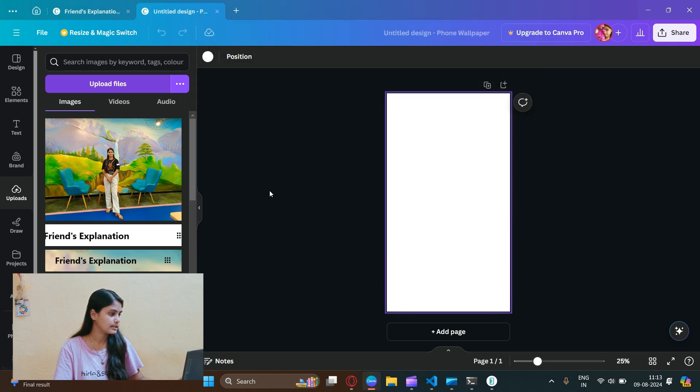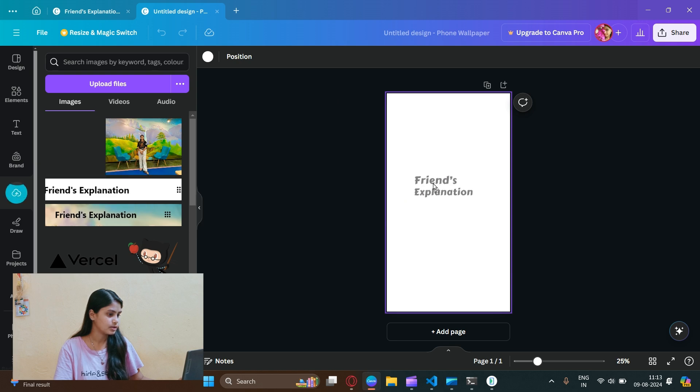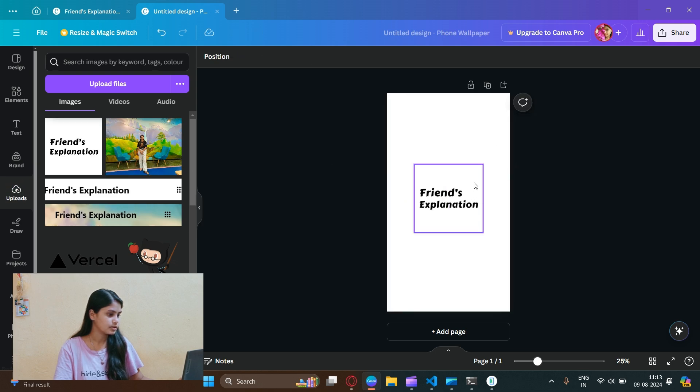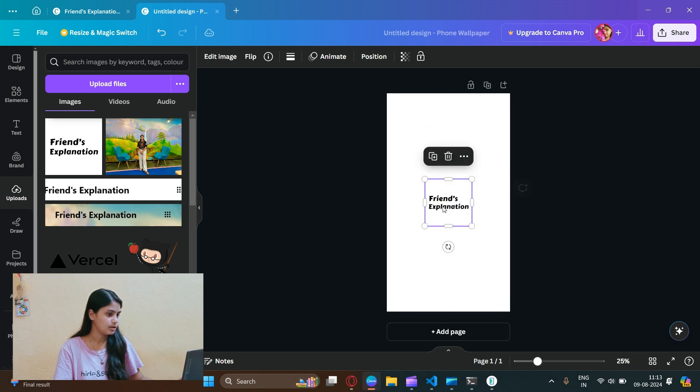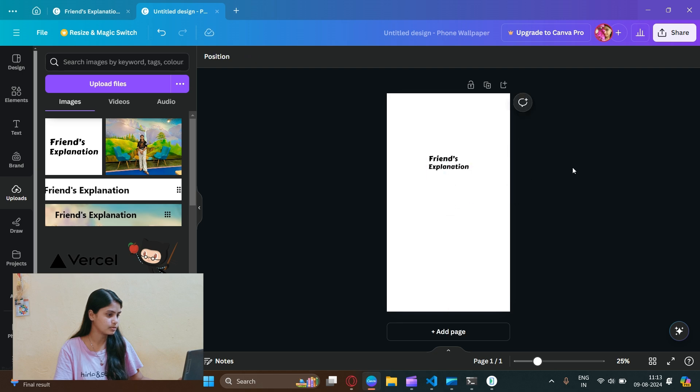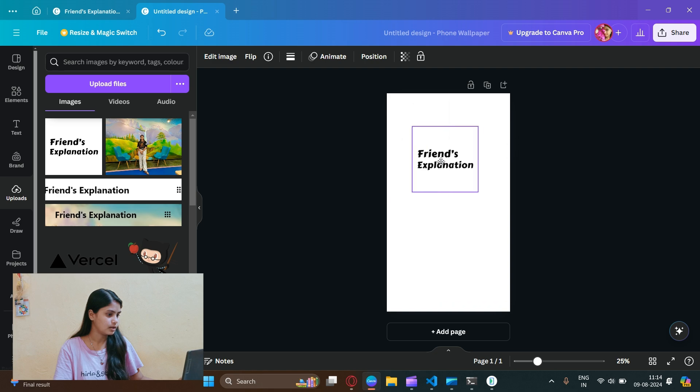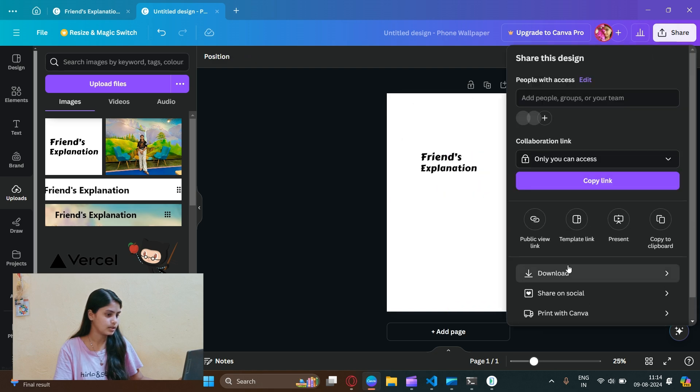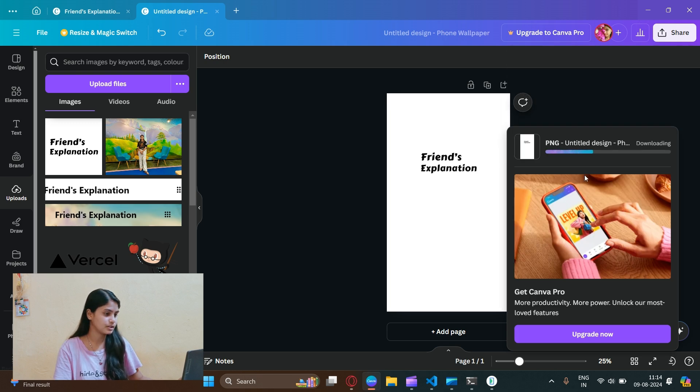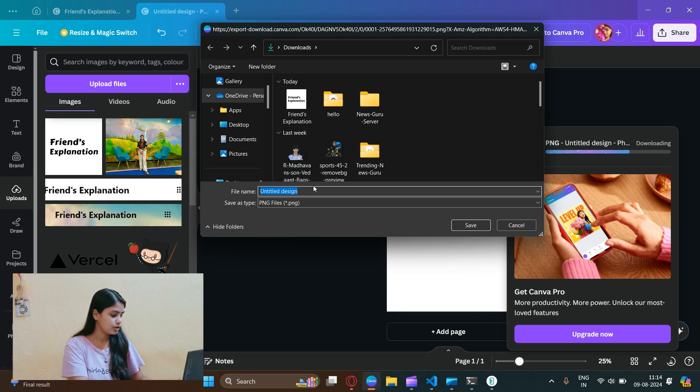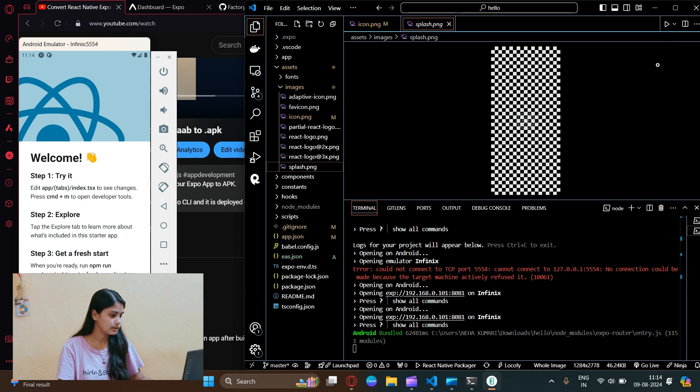Here I will import that logo on the uploads and upload files. Let's upload this image and take it into our page. Let me adjust it in the center at the top. Now it looks nice, let's download it. This will be our splash screen - let's download it as splash.png.